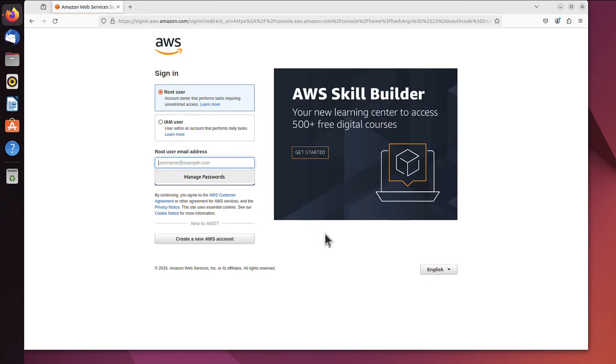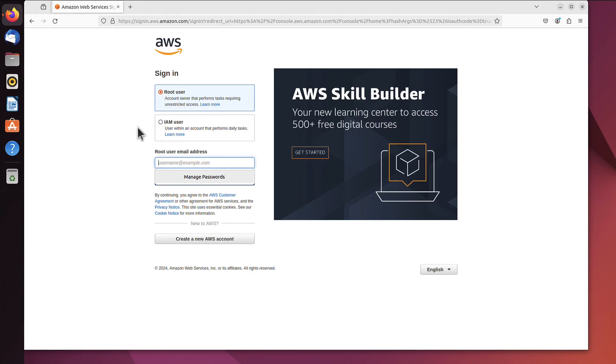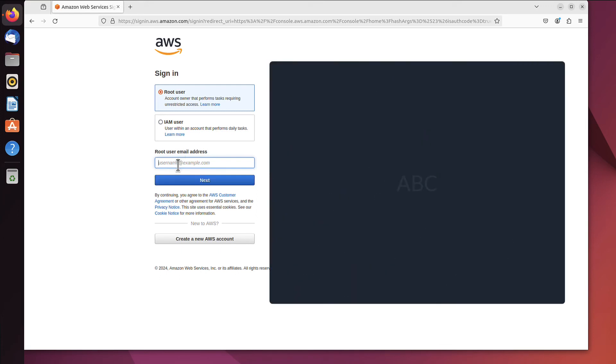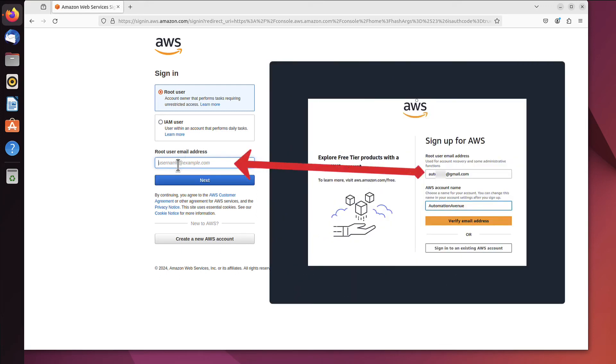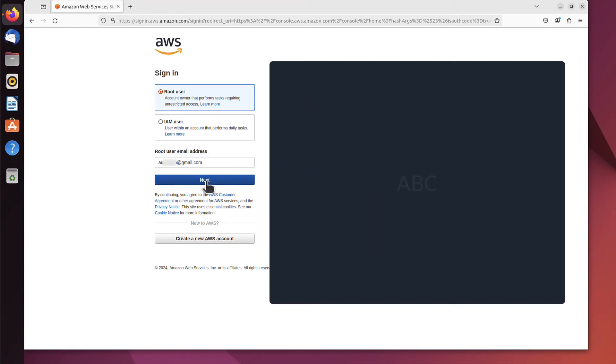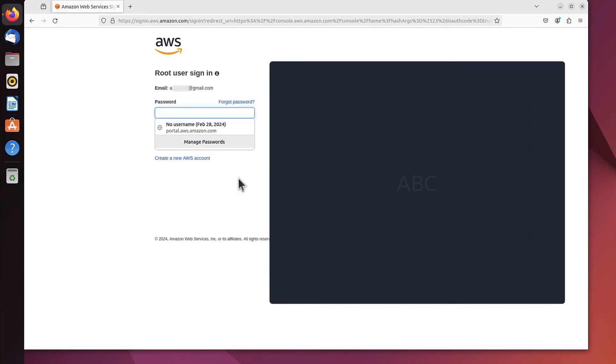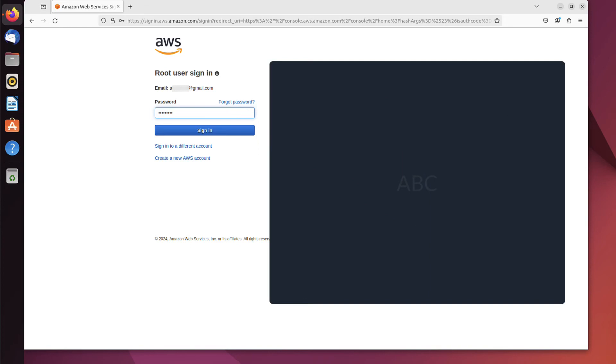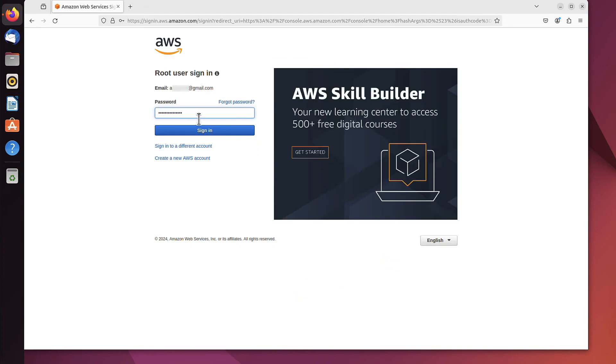Now it asks if I want to sign in as a root user or an IAM user. We only have root at this stage, but I'll show you in next videos how to create an IAM user as well. For now, we'll put the email address we used for the signup process. For me, it was gmail.com. We'll click next, enter the password we just created for this user, and sign in.